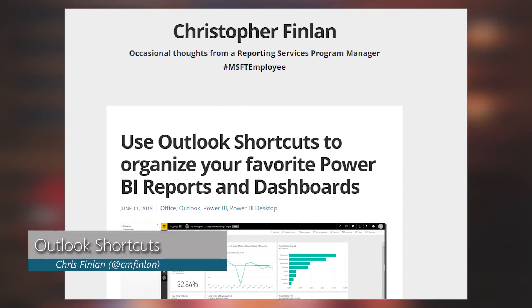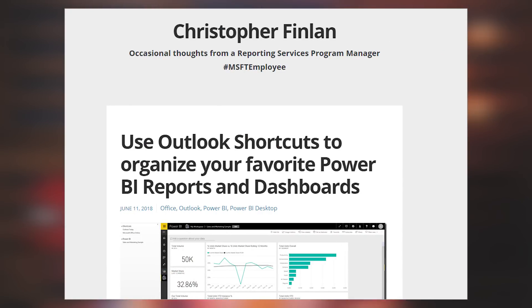Did you know you can do shortcuts in Outlook? I didn't either until I saw this blog post from Chris Finlan. Chris walks you through how you can actually set up shortcuts inside of Outlook, and what he uses to show you that is Power BI content. So if you have links to dashboards and reports, you can add those shortcuts into Outlook so you can access those when you need them. If you're like me, Outlook is probably the communication tool I have up the most, so this is a pretty cool trick.